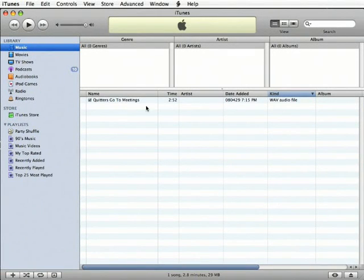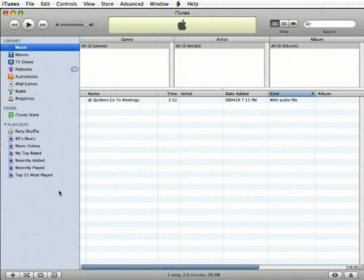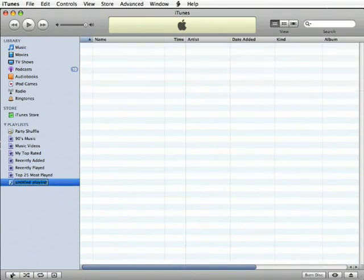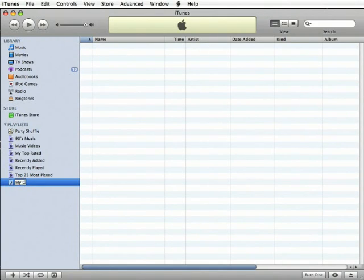Next, let's create a new playlist. Playlists are the only way that you can burn an audio file of the CD. So click the plus sign and name the playlist. Hit Return.